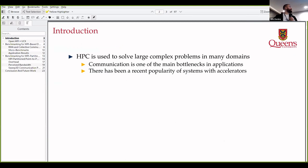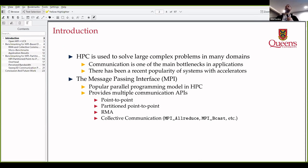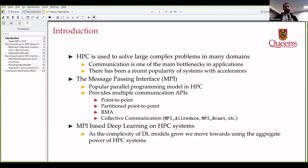HPC is used for many large problems and communication is a common one. MPI is used to program these large systems and it has multiple APIs: point-to-point between two processes, partitioned point-to-point which splits the buffer into multiple chunks, RMA where one process is active, and collective communication with a group of processes. We've seen a lot of MPI-based deep learning because it allows you to scale applications to thousands of GPUs.